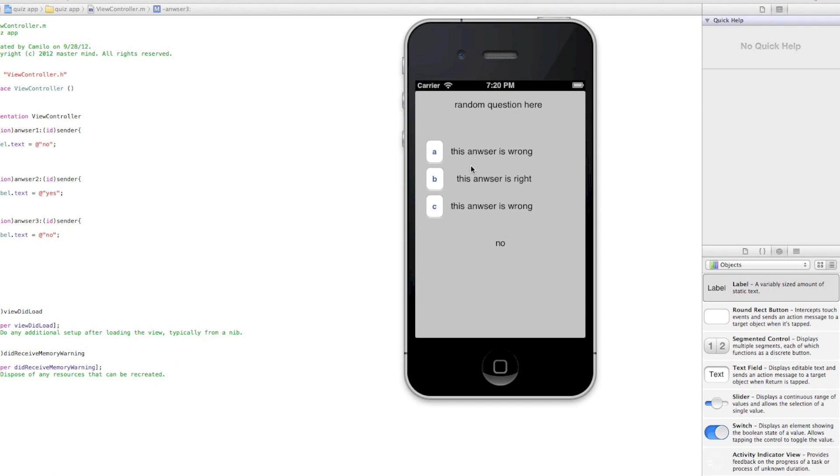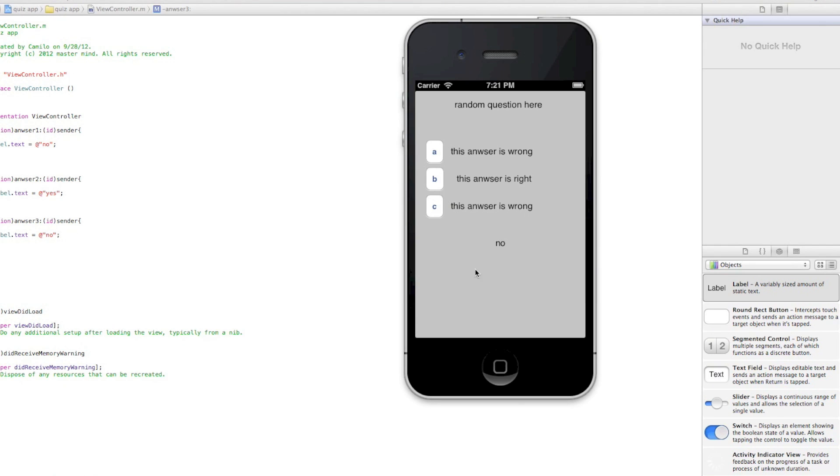If I click B, it's going to say this answer is right, so it's probably going to say yes. There you go, yes. This answer is wrong, it's probably going to say C, I'm going to say no. Yep, that's how it works.